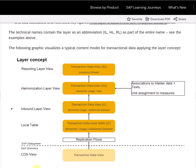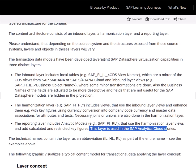The inbound layer includes local tables and series which are ready to provide data to Datasphere by using an S/4 connection. In the inbound layer, very minor transformations are done — for example, adjusting the description of fields or basic field-level operations.